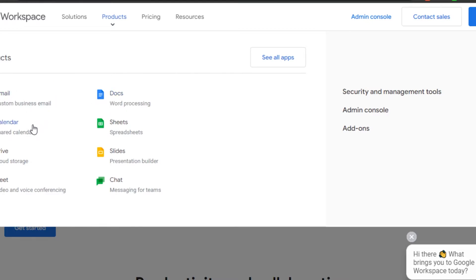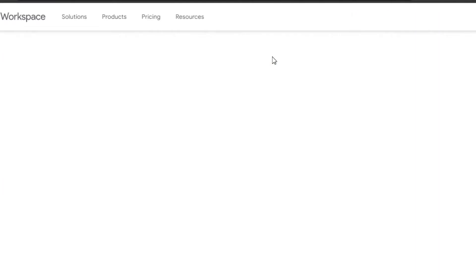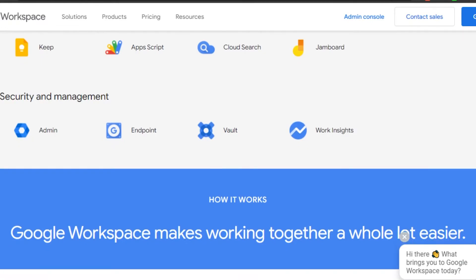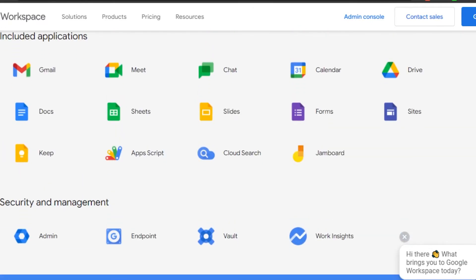We have Gmail, Documents, and Calendar. Let's go to 'See All Apps.' All the apps available on Google — such as Google Meet, Gmail, Chat, Google Drive, and Calendar — are all available on Google Workspace as well, because they are all provided by Google.